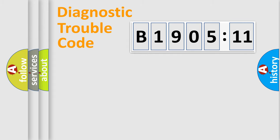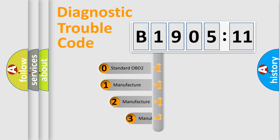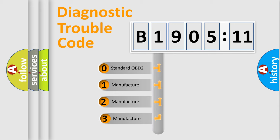Powertrain, Body, Chassis, and Network. This distribution is defined in the first character code.